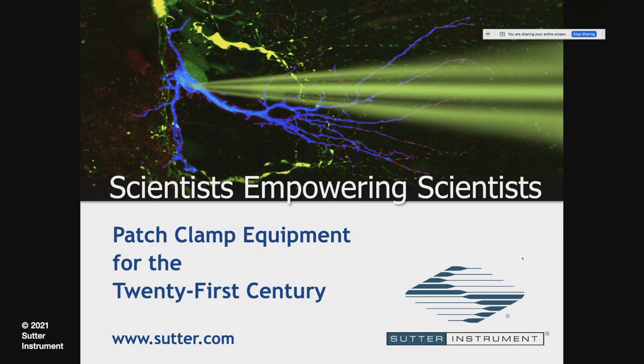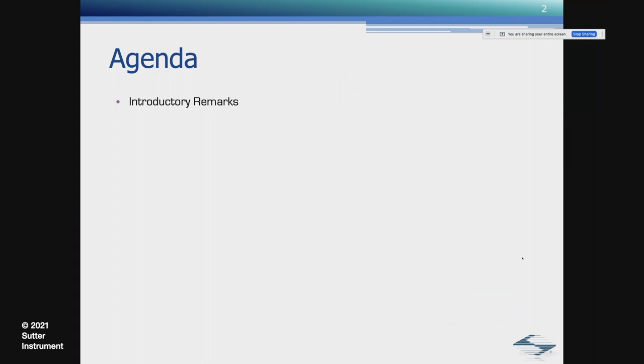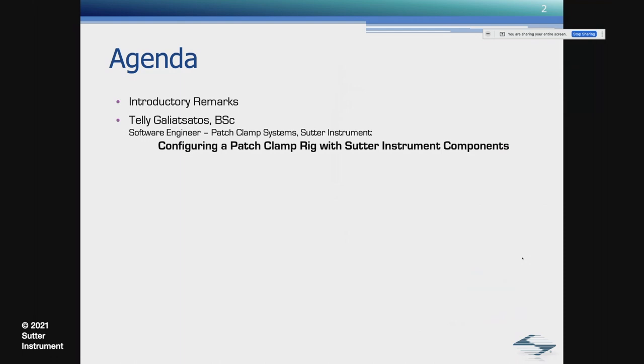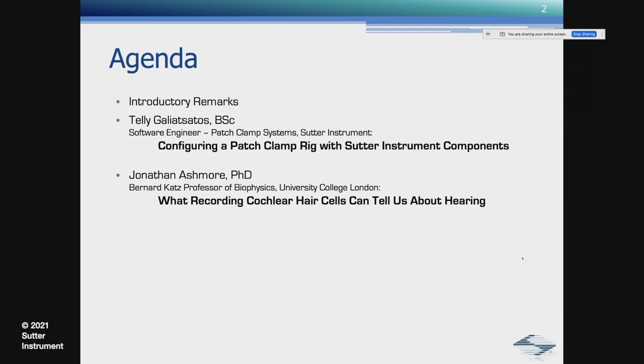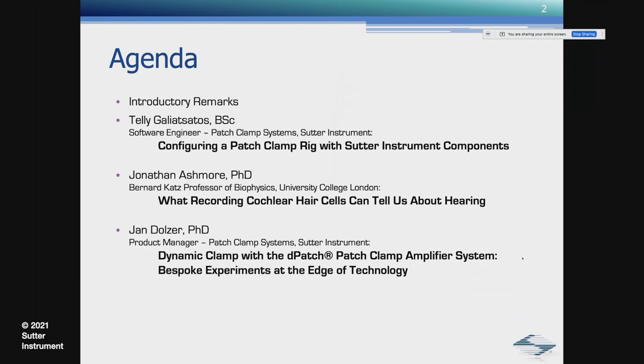The agenda: I will show very few introductory slides. Then Telegar Zatos will talk about configuring a patch clamp rig with Sutter Instrument components. And then our guest speaker, Jonathan Ashmore from the University College London, will tell us what recording from cochlear hair cells can tell us about hearing. And then the third speaker is myself, and I will talk about Dynamic Clamp with the D-Patch Patch Clamp Amplifier System.